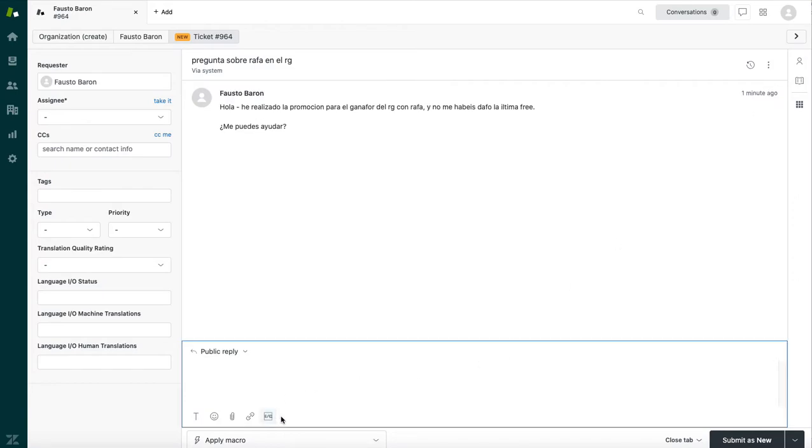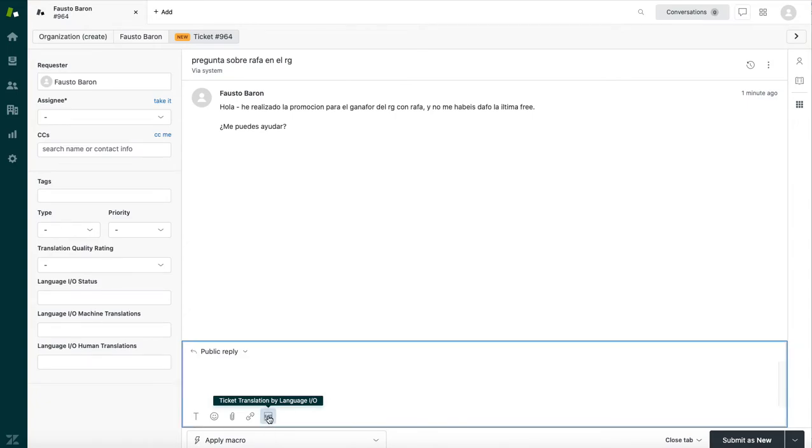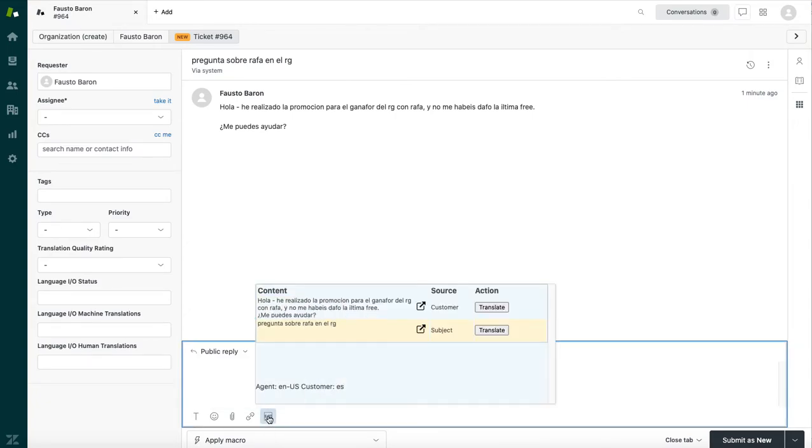The way it works is that when Language.io is installed, you're going to see this little box down here at the bottom, Ticket Translation by Language.io. And when you click on that, it is going to show you the subject and the main body of Fausto's support request, and both are translatable.